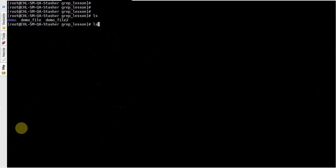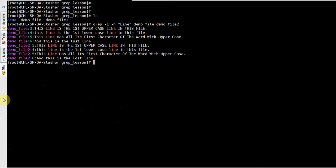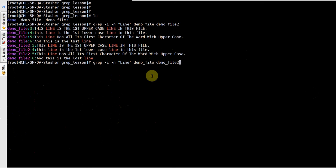Not only that — you can also specify any number of files. As you can see, it searches the pattern called 'line' in both the demo file and demo file 2. Suppose if you want to search using case-sensitive mode, you can remove the minus-i option.